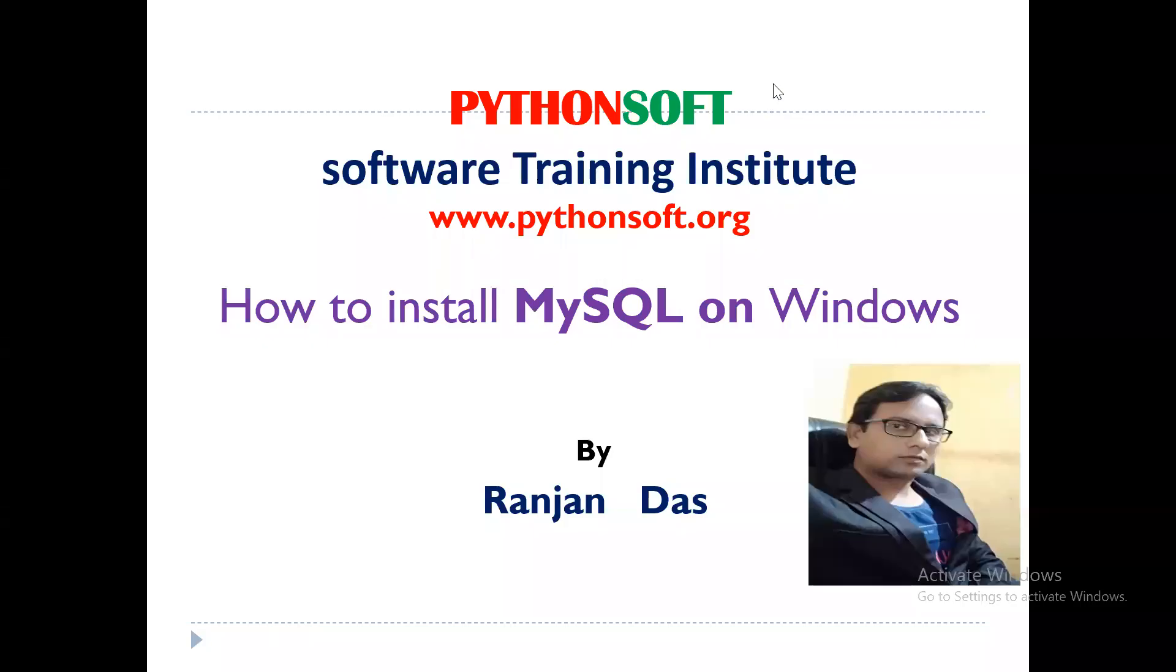Welcome, all. Today we'll learn how to install MySQL on Windows operating system. MySQL is one of the most popular database management systems available, so let's see how you can install it.